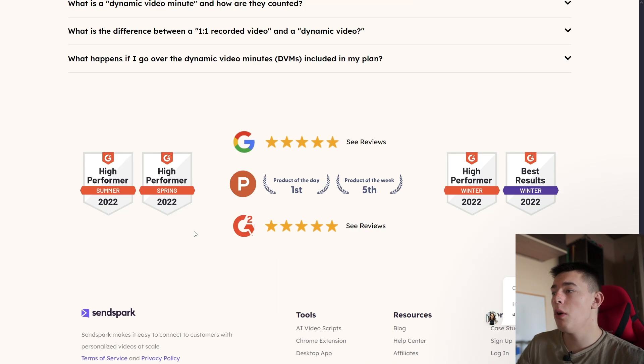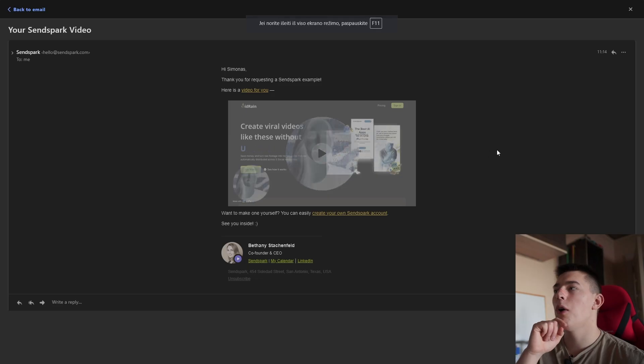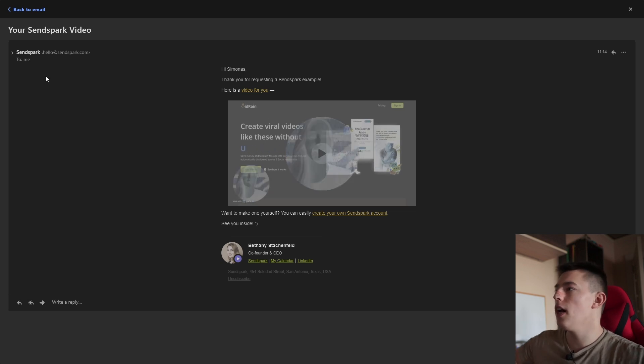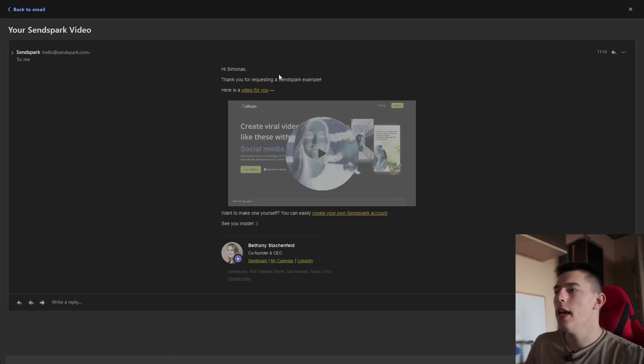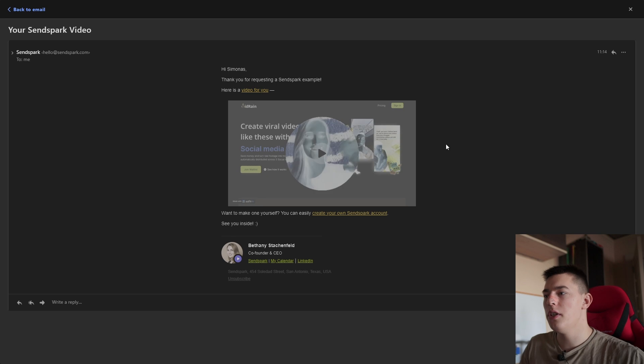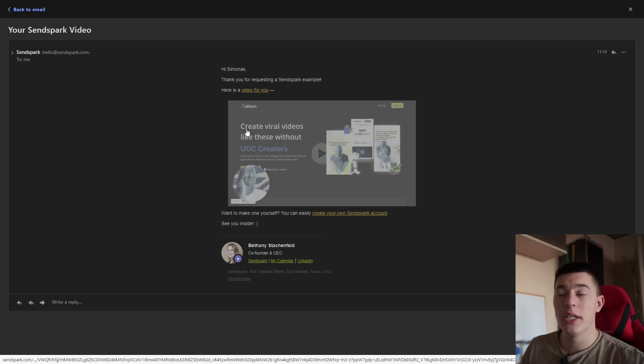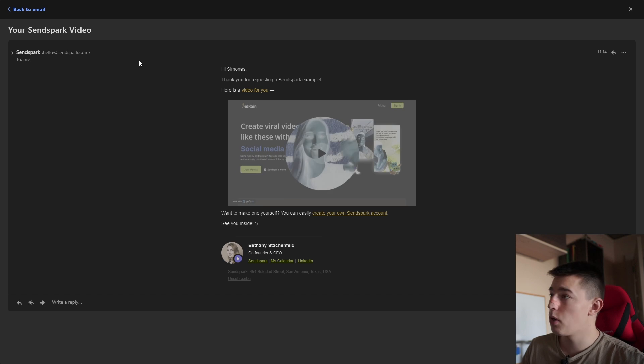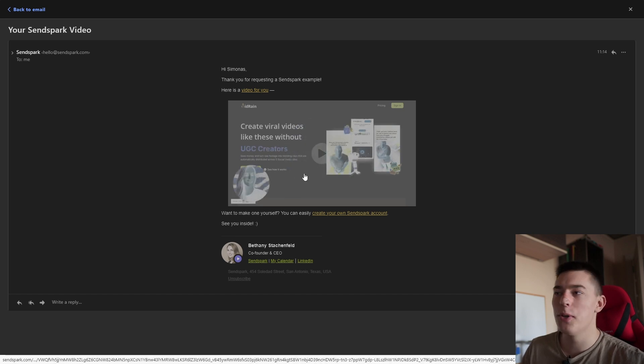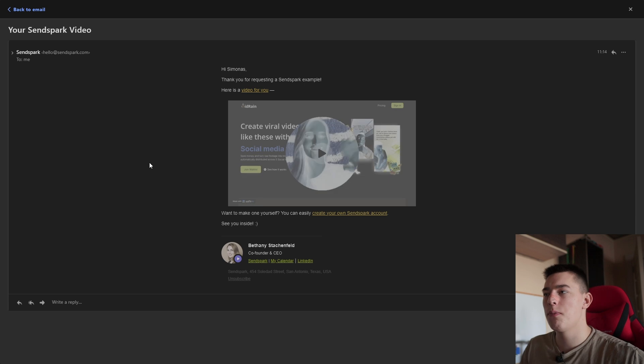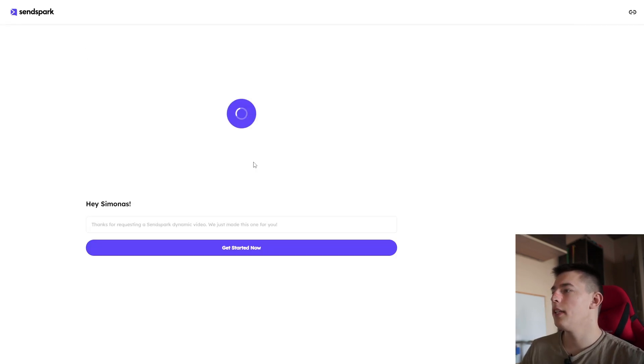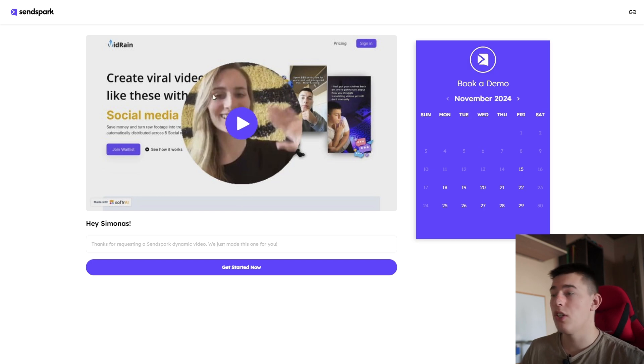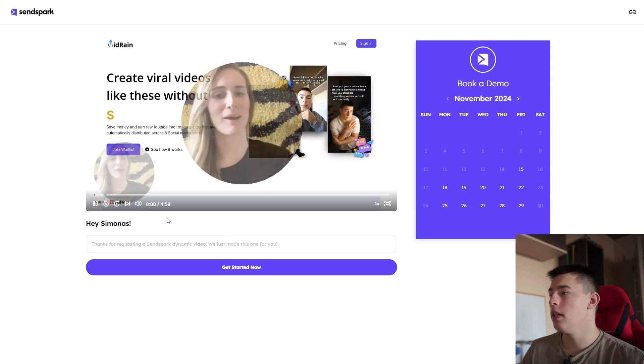So now let me show you an example of how SendSpark might look like. As you can see, I got a demo video sent to me. There's a GIF that you click on to see. Now this is inverted for some reason, probably because of my email service provider. It's not going to be inverted colors for you, but basically this is what you could expect. When you click on it, you get a customized landing page where you can leave comments and book a demo.